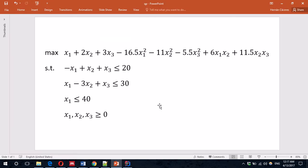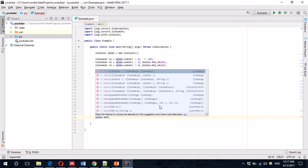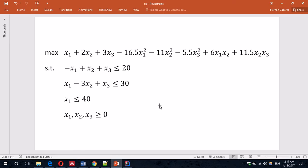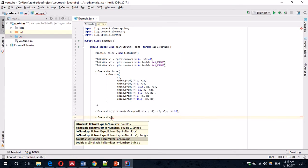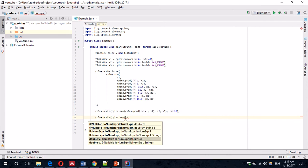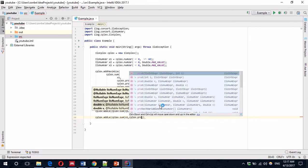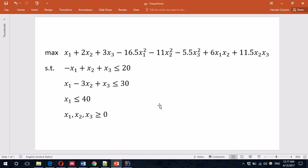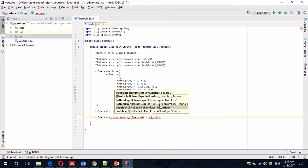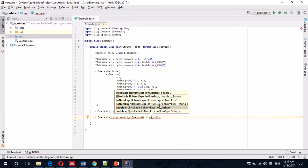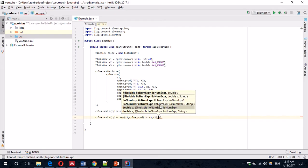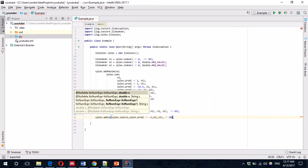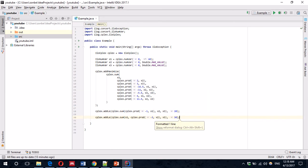And the next one, CPLEX.add less than equal. CPLEX.sum, x1, CPLEX.product, minus 3, x2. Plus x3. That's less than equal than 30. We have everything.